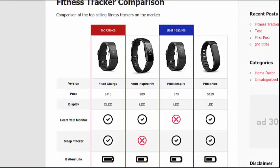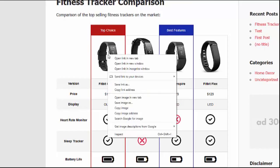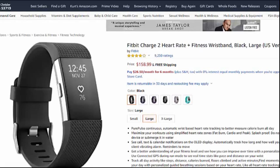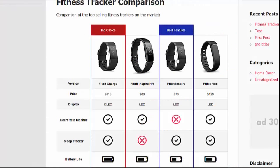Here's the first example. This is probably your most common type of product comparison table, where I'm simply comparing different products and the features of each. In this top row, because you can put in full HTML, these are actually Amazon affiliate images that you can get right from your Amazon affiliate account. If I click on one of these images, you'll see it brings that product up on Amazon.